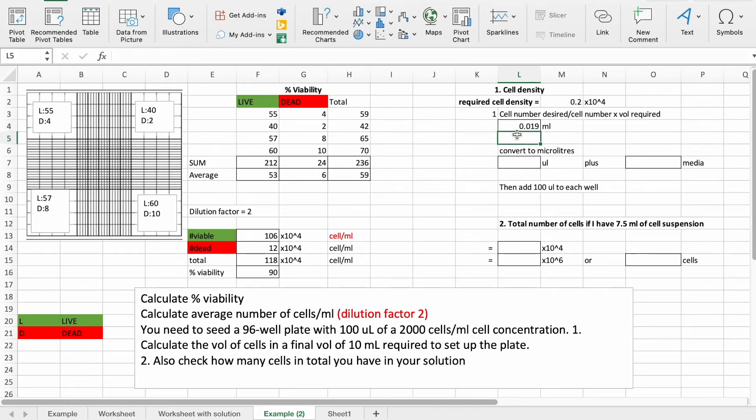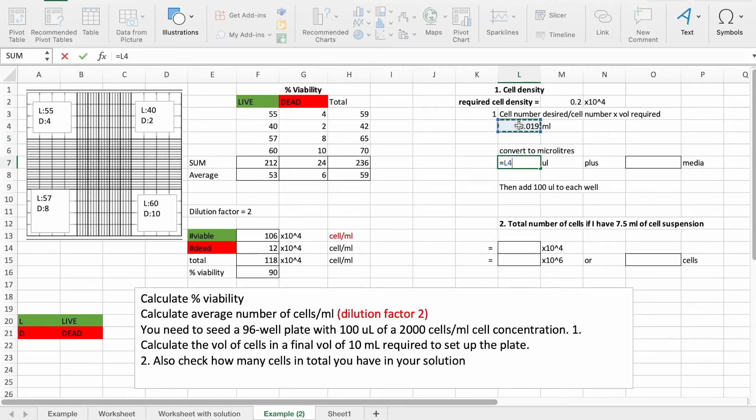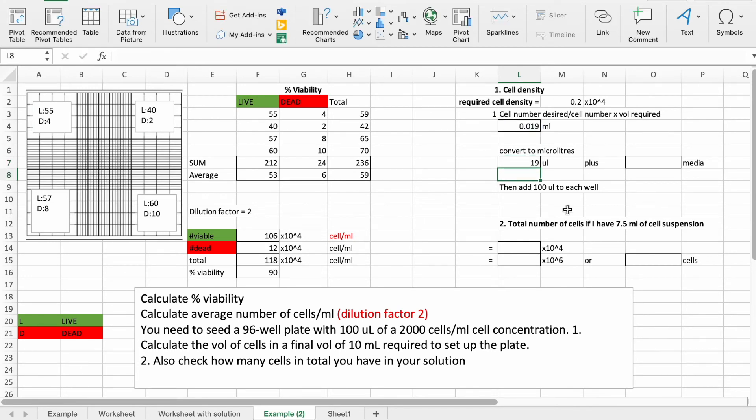So we can see that it's 0.019 mls, and if we convert that to microliters, that's 19 microliters.